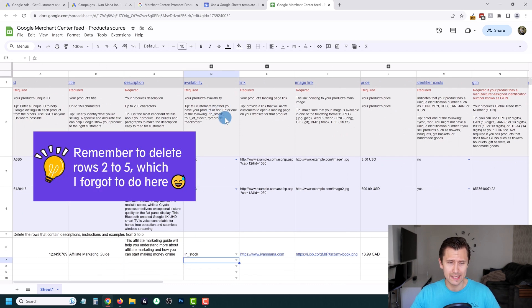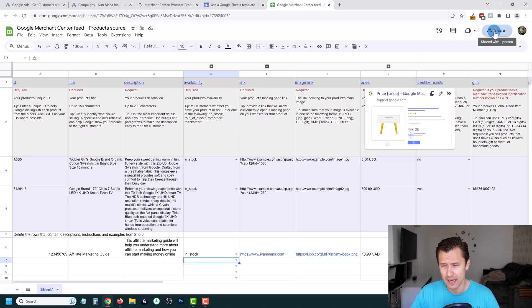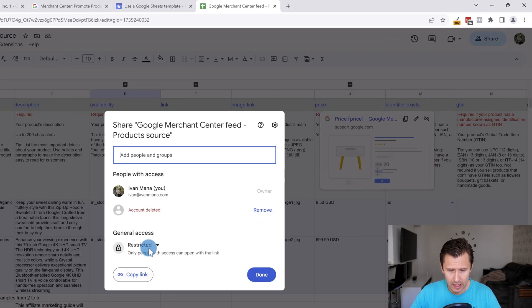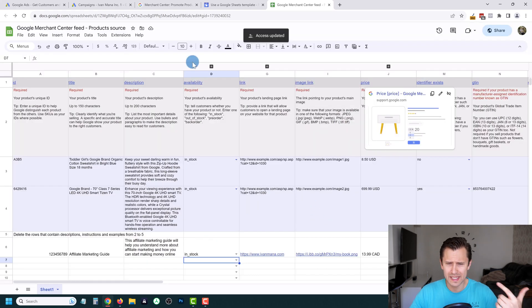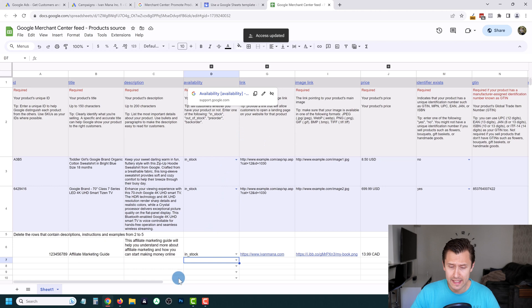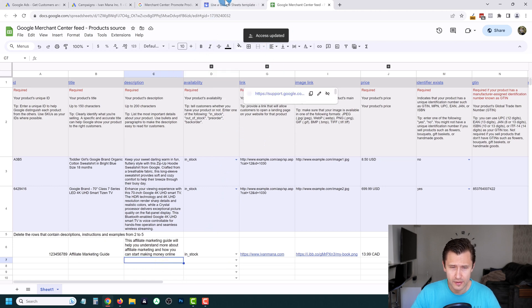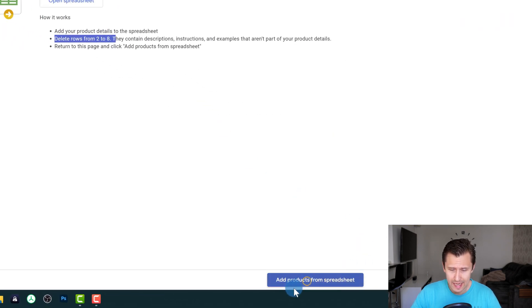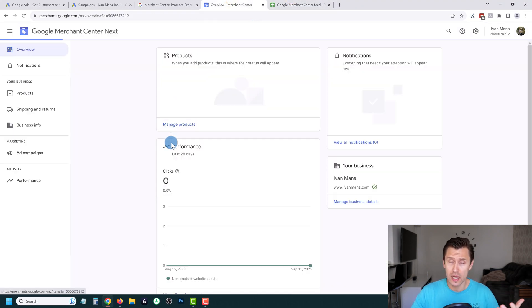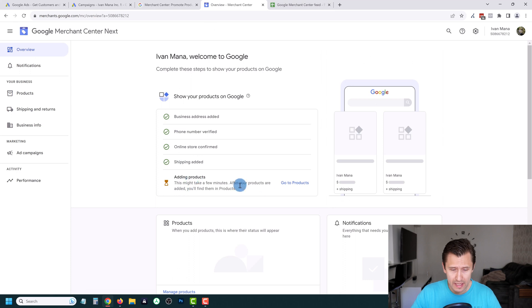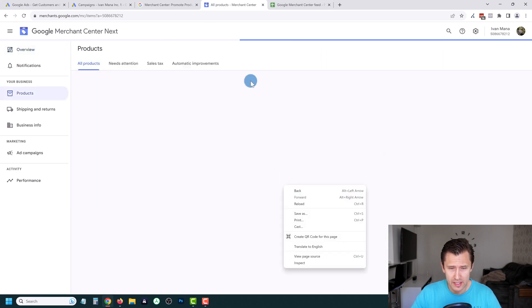Sometimes Google has a hard time fetching the data, so what I do is click Share, set it to Anyone with the Link, and click Save — that usually speeds up the process. That's it for the Google Sheet. Come back to Merchant Center, click Add Products from Spreadsheet, and Google will communicate with this sheet and automatically add the products.